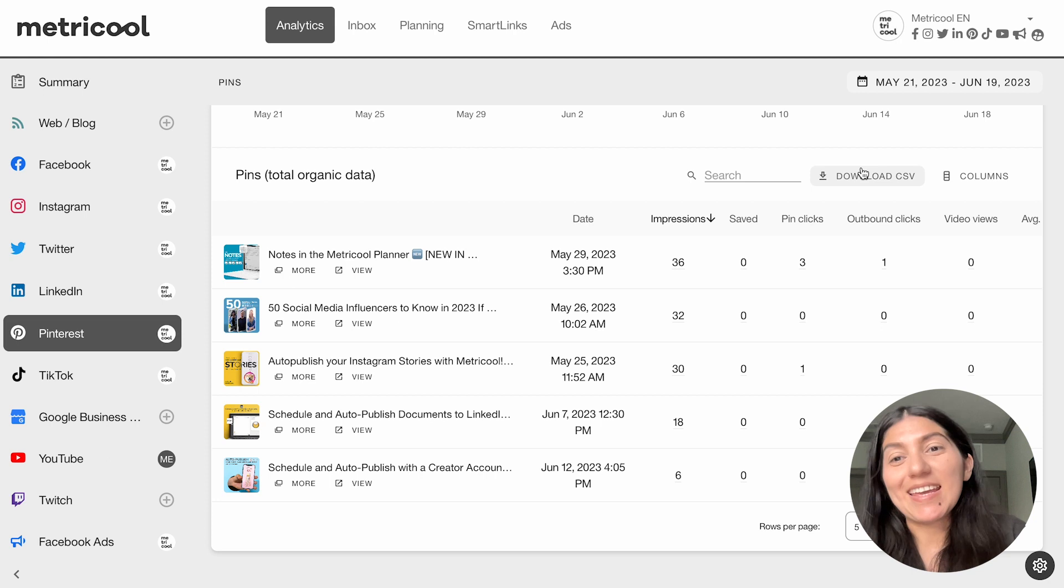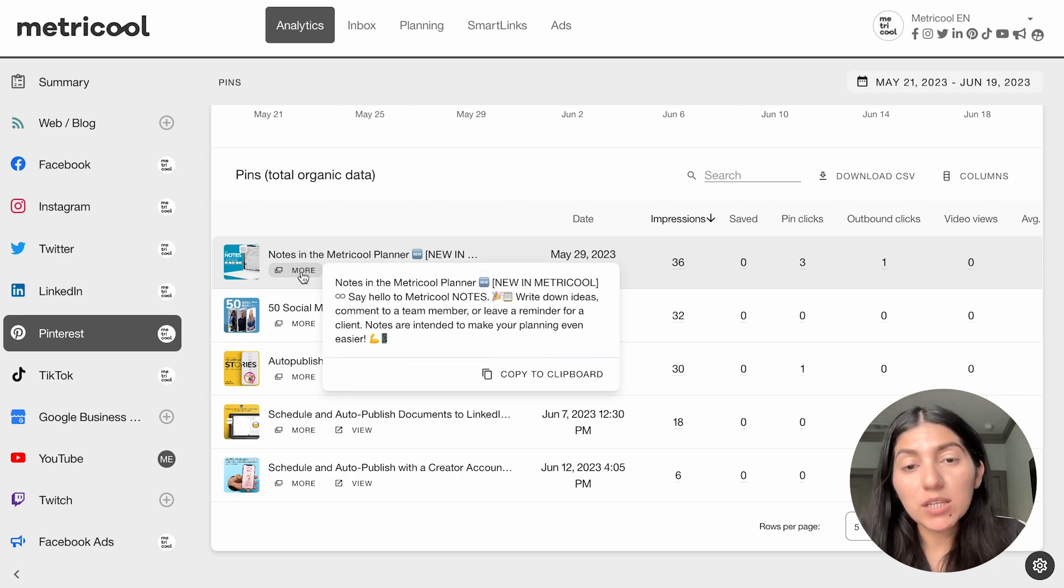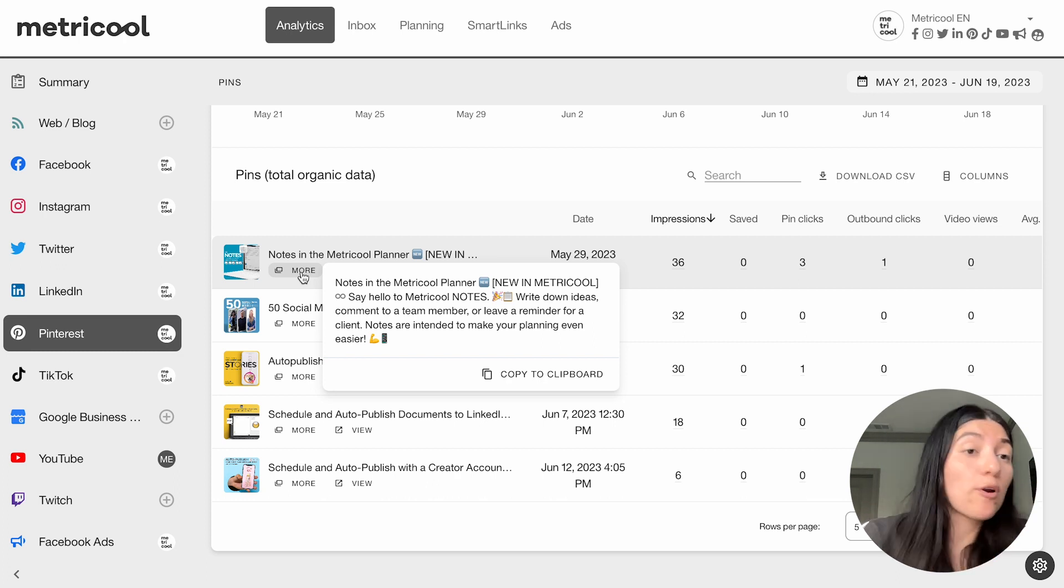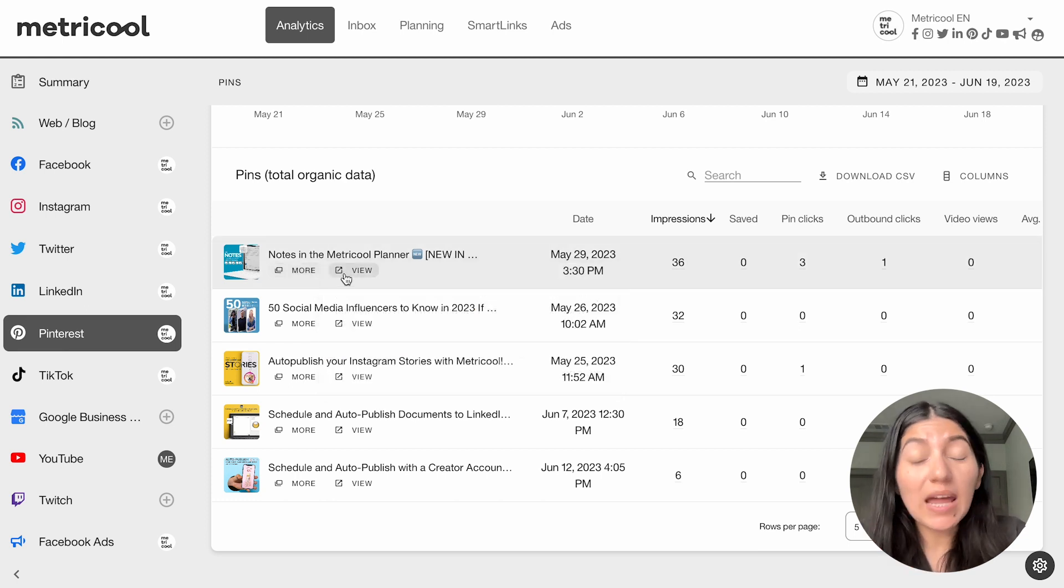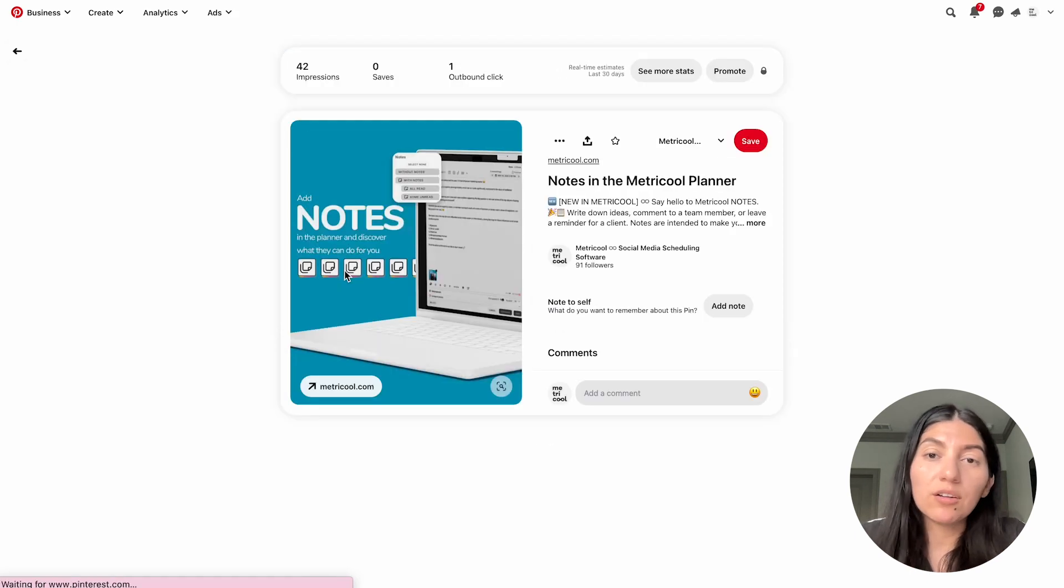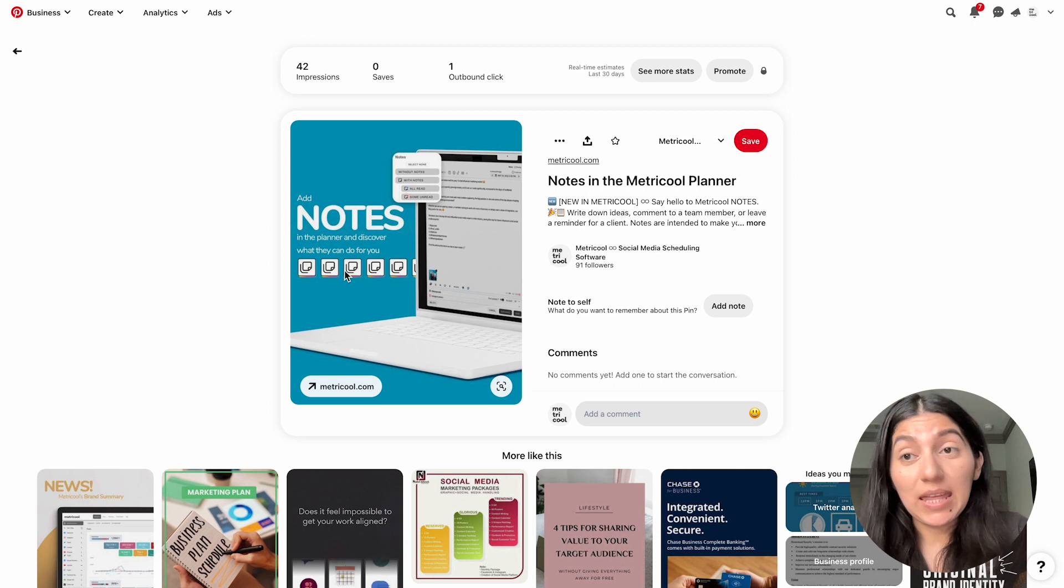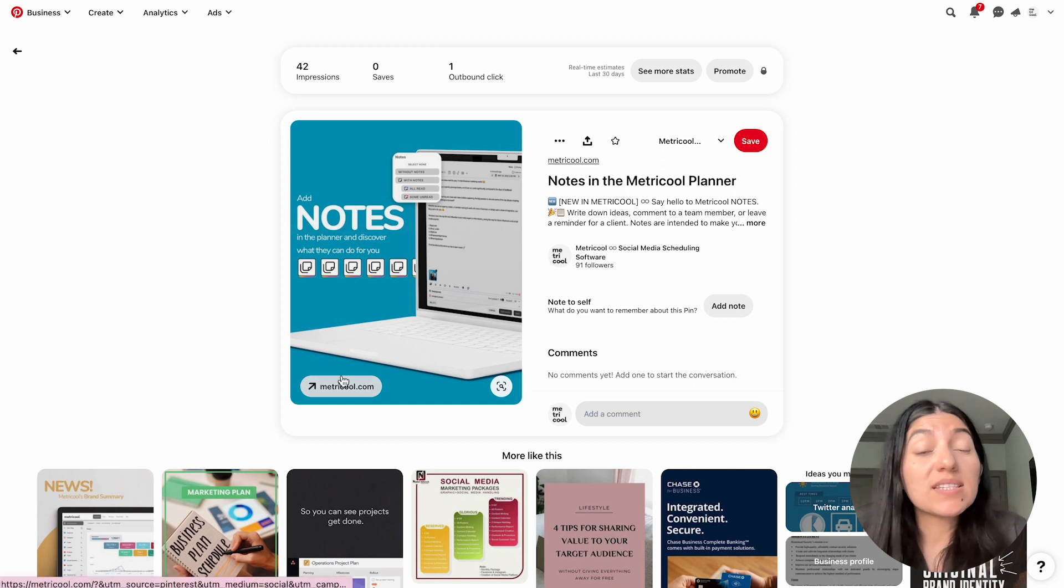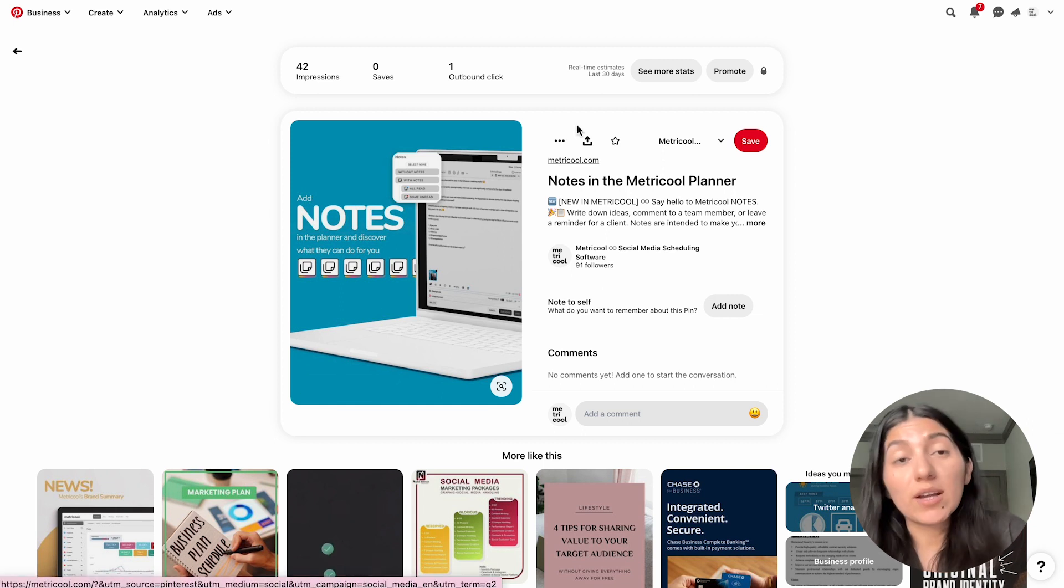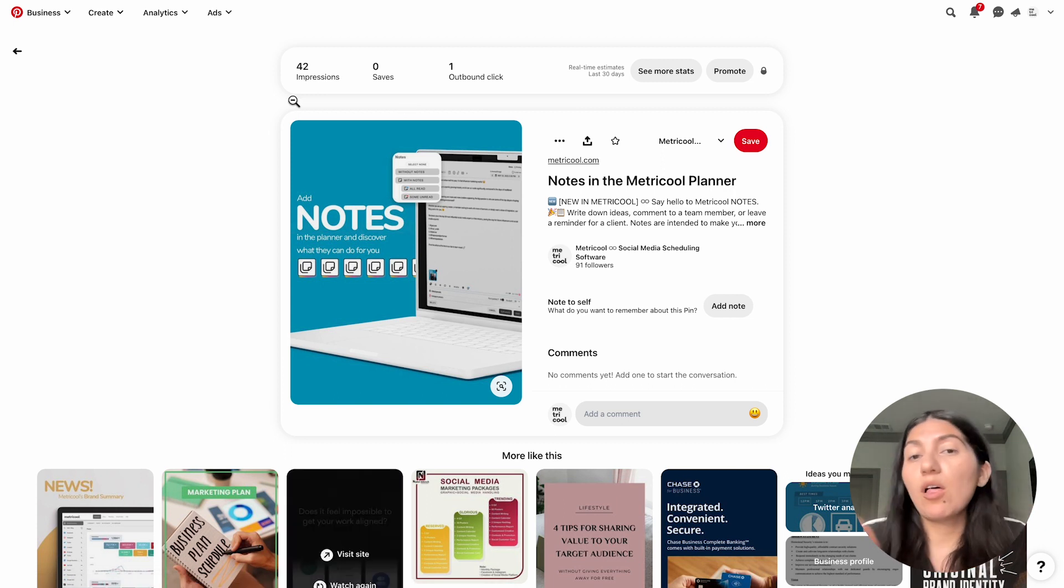And you can also download the CSV file as well. So when we're looking at this list of pins, you can click more and you can see your pin captions. So let's say you wanted to repurpose this, you can easily copy to the clipboard and repurpose to maybe another platform or repurpose to a different pin. This more section is really nice for that repurposing function, as well as you can see the pin directly in Pinterest if you click on view. So as you can see, it took me directly to the pin in the Metricool account. And if you also wanted to see that source that it's linking to, you can click on the pin and go directly to that source if it's linking to maybe a video or an Instagram profile or a blog.